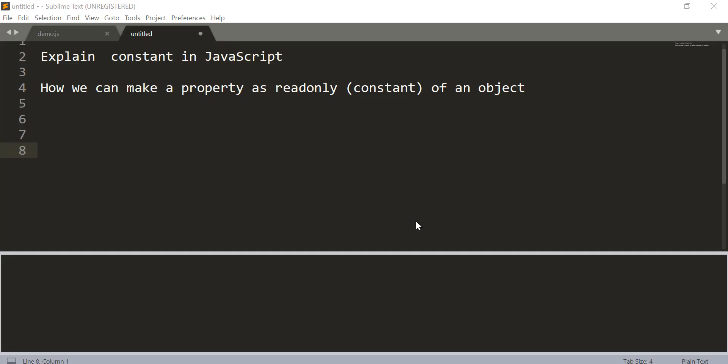Welcome to another video by Geek97. In this video we will learn about constants in JavaScript and also in the latter part of the video we will see how we can make a property of an object read-only or constant.